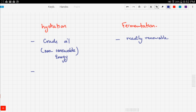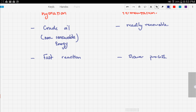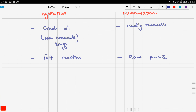The second comparison is reaction speed. The hydration of ethene is a very fast reaction, while fermentation is a relatively slower process since it is a biological one.